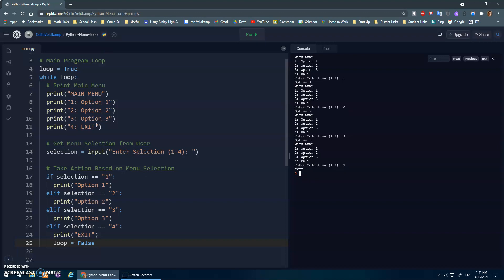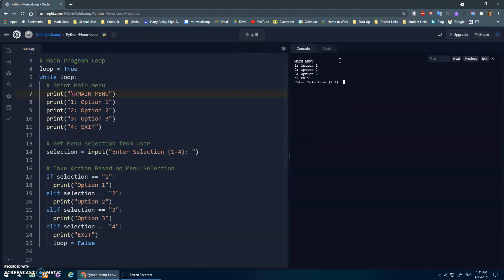So that's just a simple way to set up a loop so that it prints out the menu, gets the selection, and repeats the options over and over again. Sometimes I like to throw a little slash n in here. That's just a new line character, just so that it separates in the console, just to clean things out a little bit. So that after I do option one, it does a new line. It's like hitting enter before it prints out the main menu.